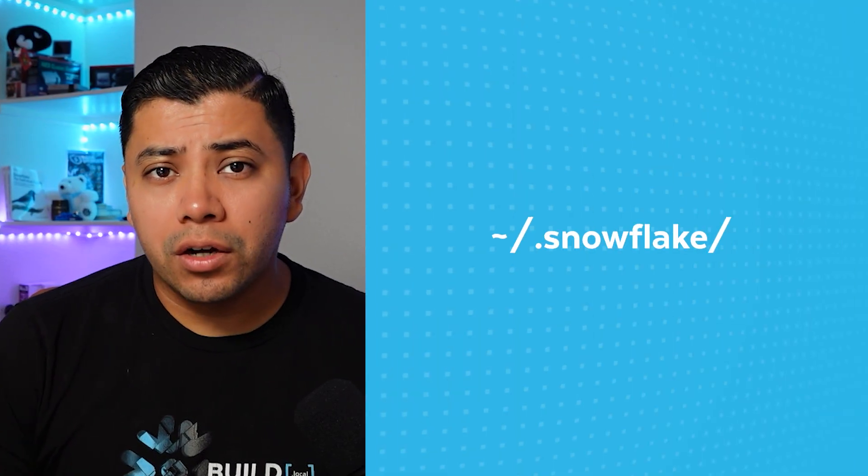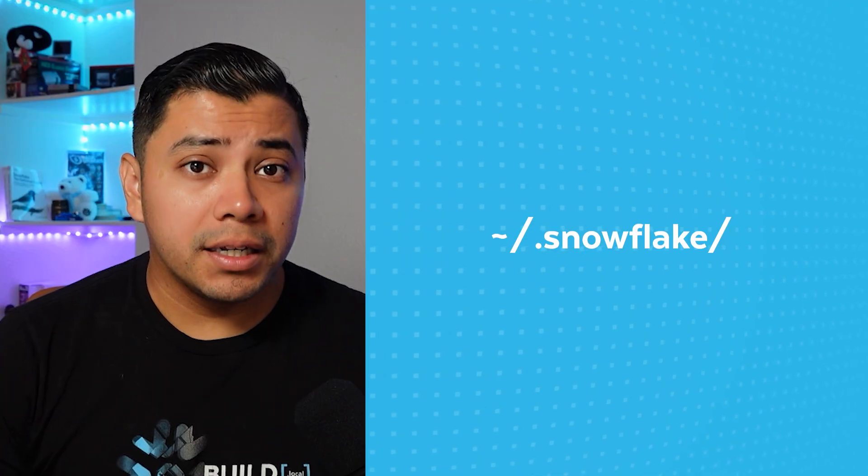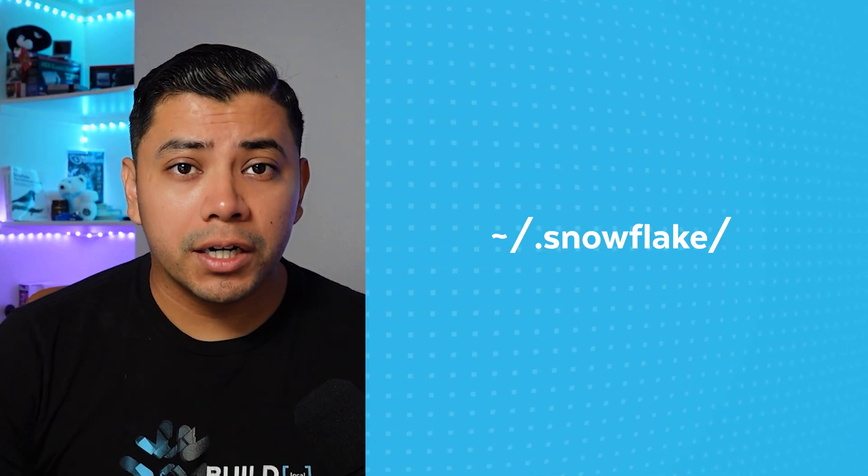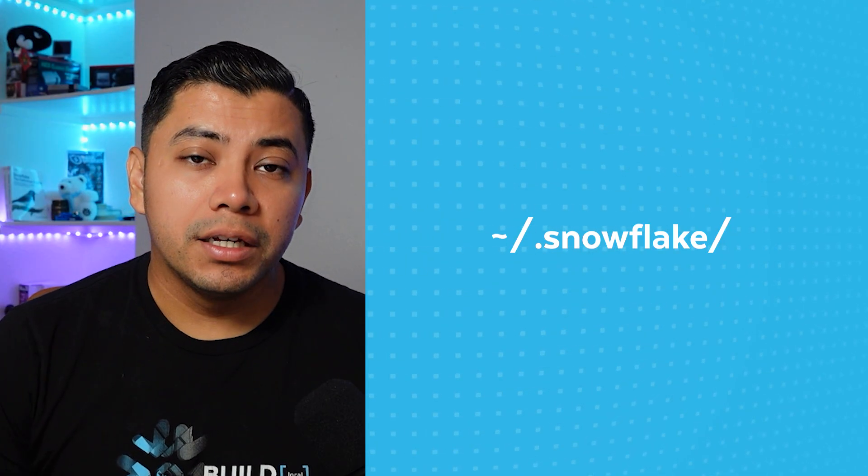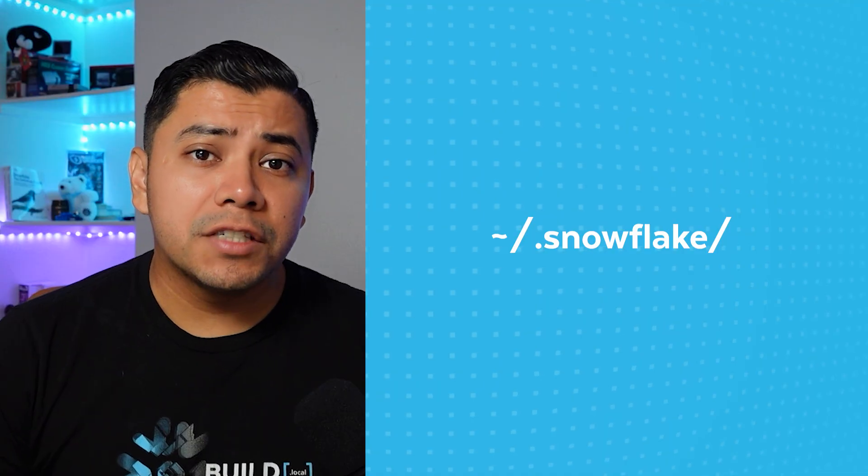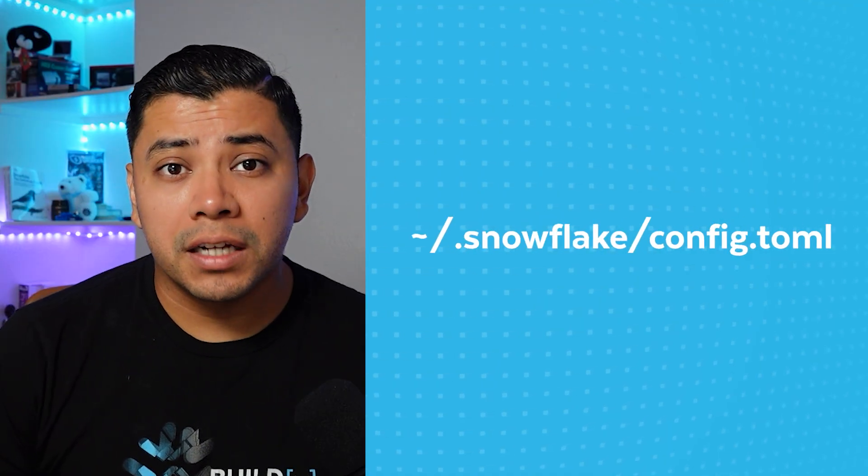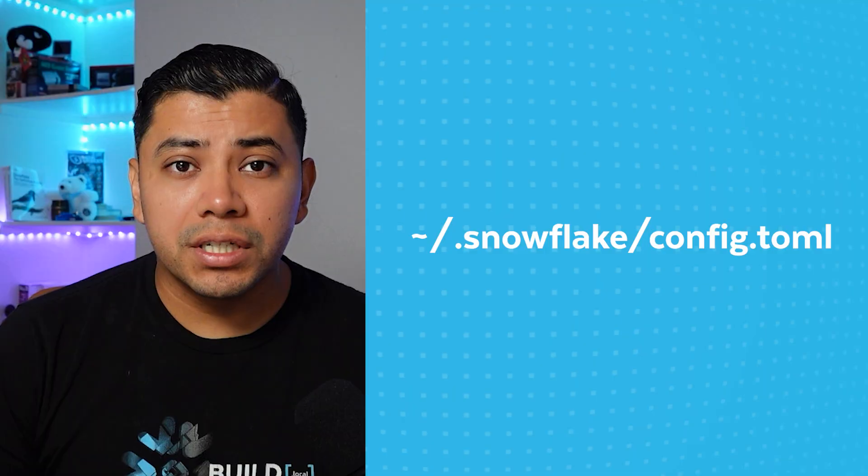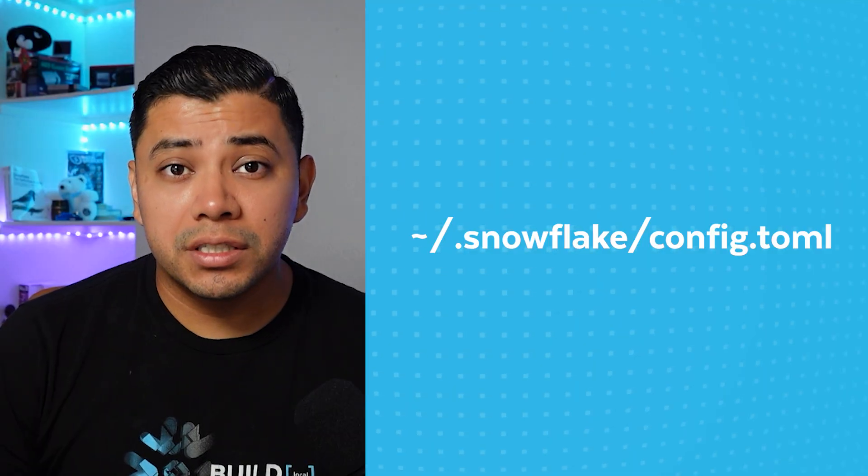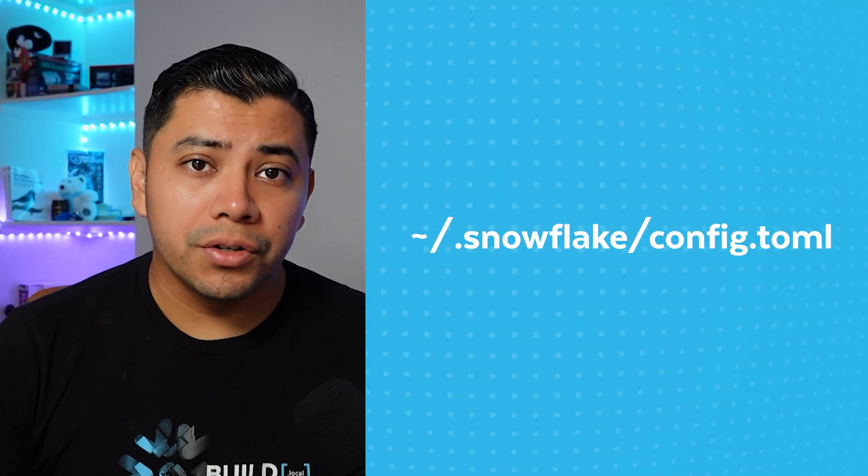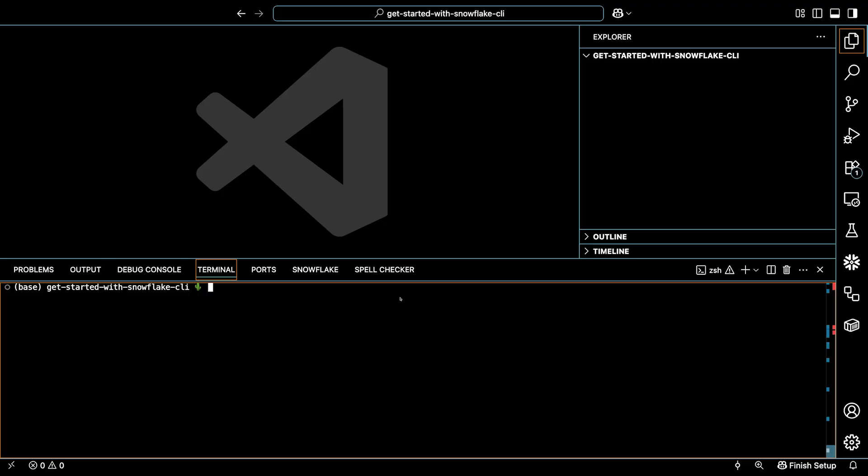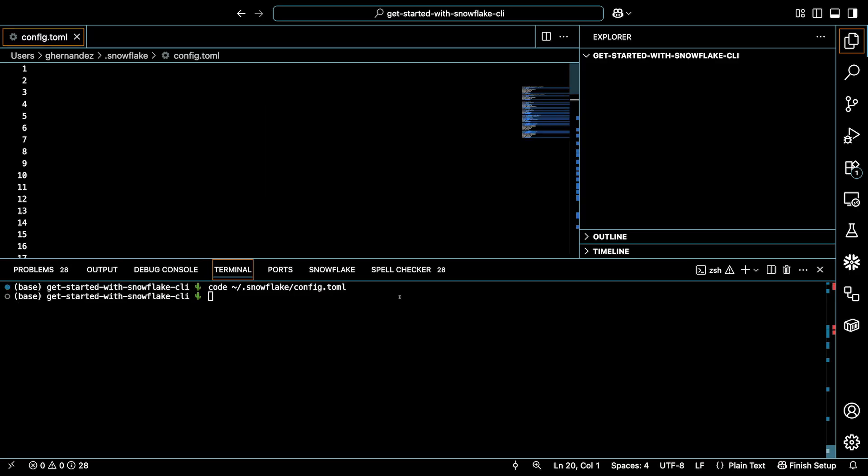When you install Snowflake CLI, a directory called .snowflake, the dot indicating a hidden directory, is installed in your user's home directory. And in this folder is a file called config.toml. This is the file that you can open and use to configure connections to Snowflake. So let me show you how to do this. I'm in VS Code and have the handy code terminal shortcut configured. So I can simply type code and then the full path to the file, which would be tilde slash dot snowflake slash config dot toml. This will open the file within VS Code.